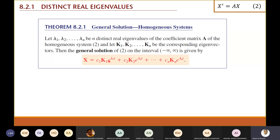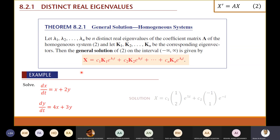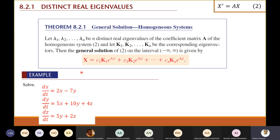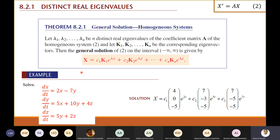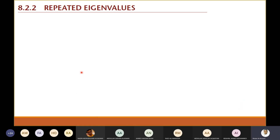We take the linear combination of each eigenvector times the exponential of the eigenvalue times t. We solved two examples — one with a system of two equations and two unknowns, and one with a system of three equations. Today we're going to talk about the repeated eigenvalue case.